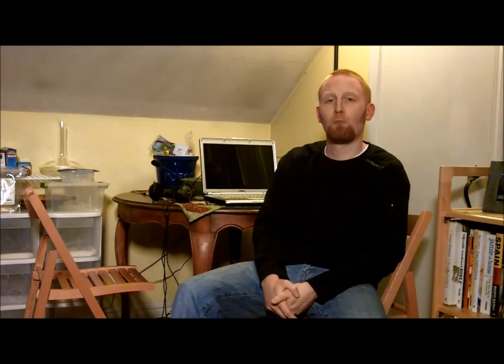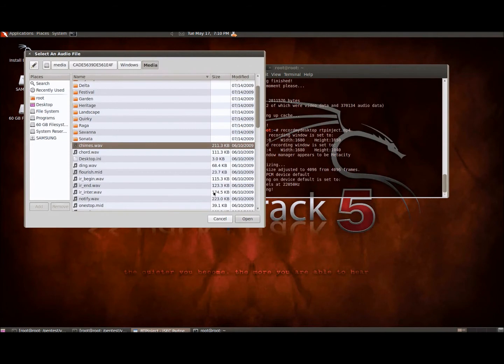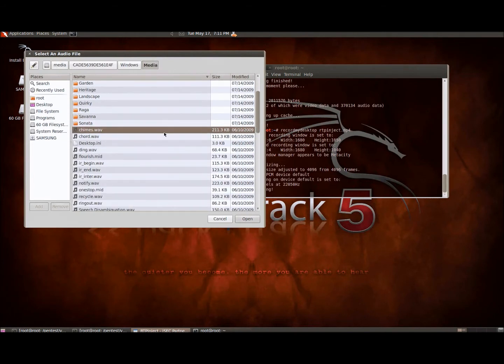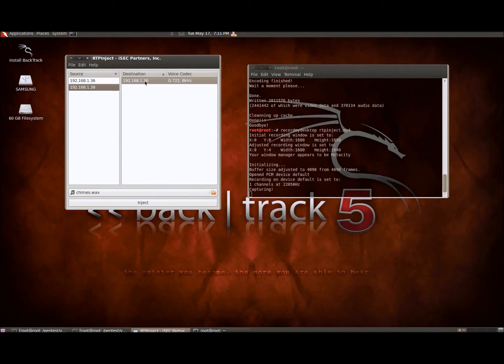Next I'm going to demonstrate RTP injection. And what happens here is you can select an audio file and basically inject it into the conversation on one side of the conversation. So here is the RTP inject application. And basically select what audio file you want to use. I just picked out one of the sound effects here. And then you just pick your source and destination when it pops up, when it detects a voice over IP conversation. And then you just click inject.